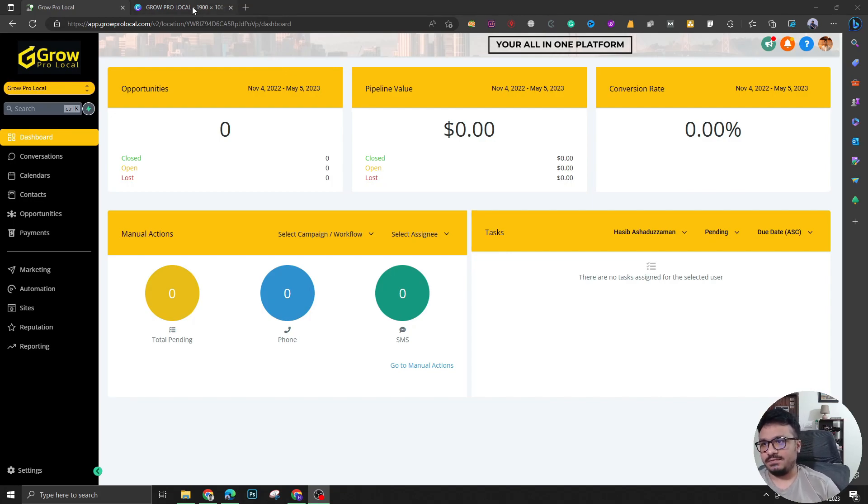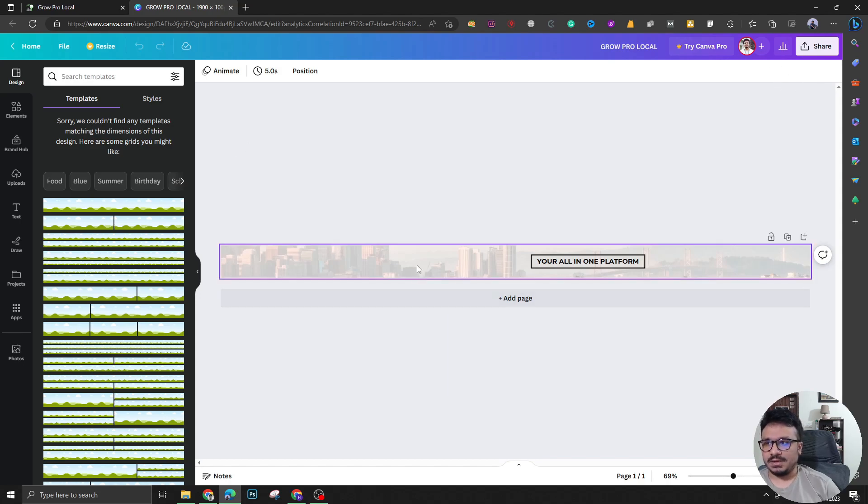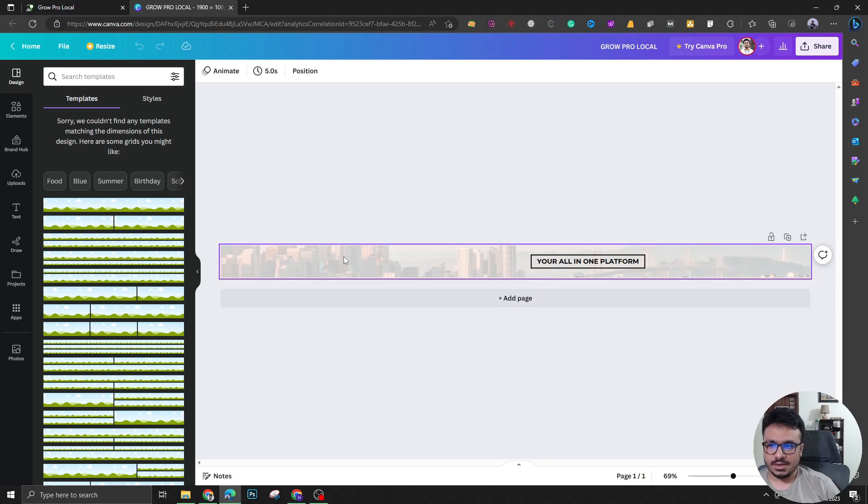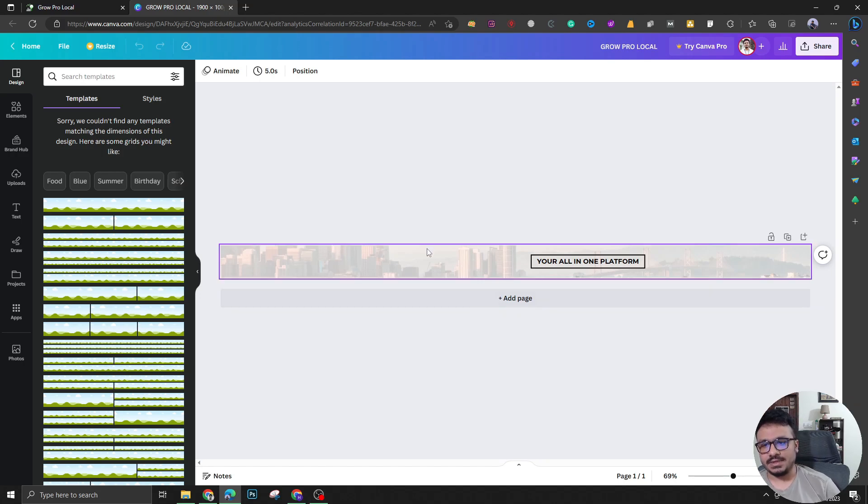If you know how to use Canva, this is really easy for you. So you have to go to Canva and then create something like this. You can sign up for a free account. A free account will let you create custom designs.